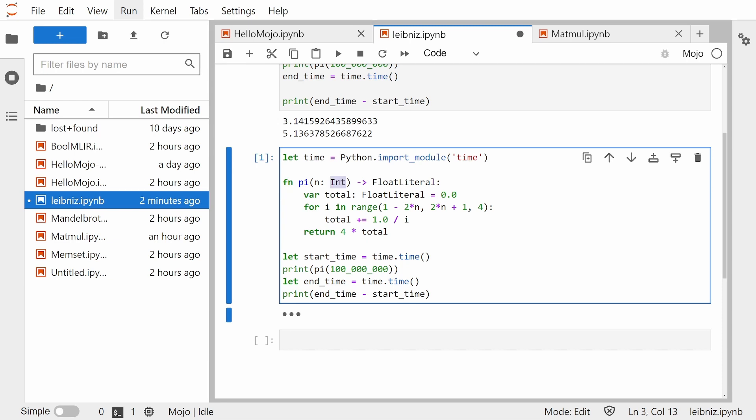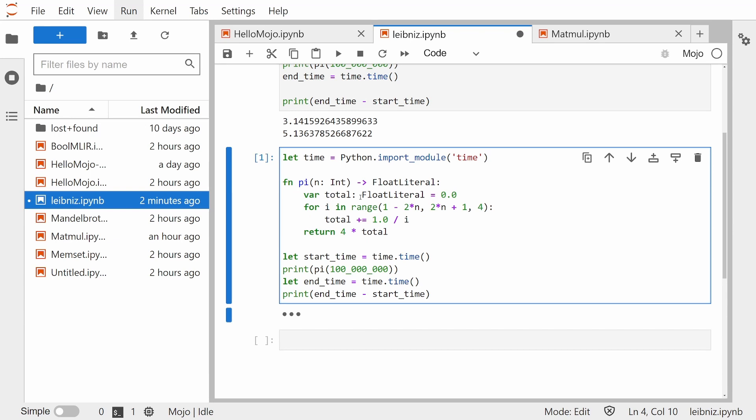This is called static typing. So we have int for n, float literal is what we return, float literal is total. And the other difference is that we also define if variables are constants or not. This is similar to JavaScript let and var. So let means this time cannot be changed. var total means it can be changed.